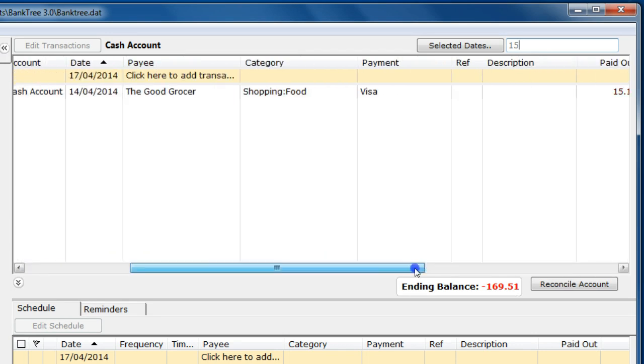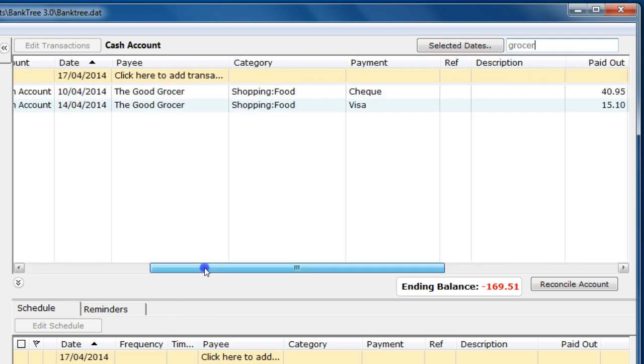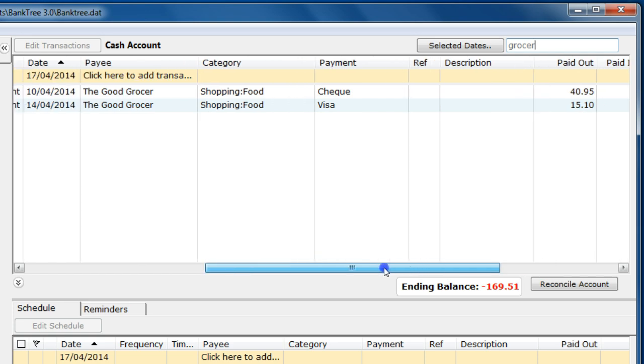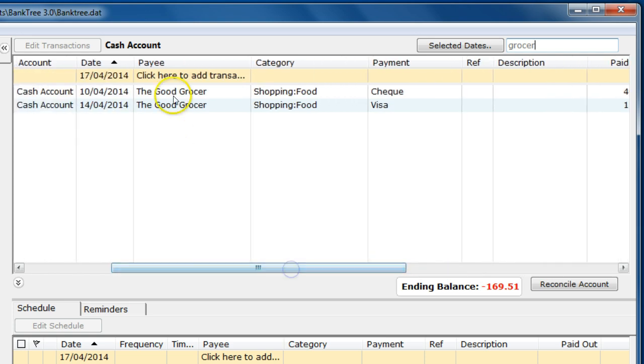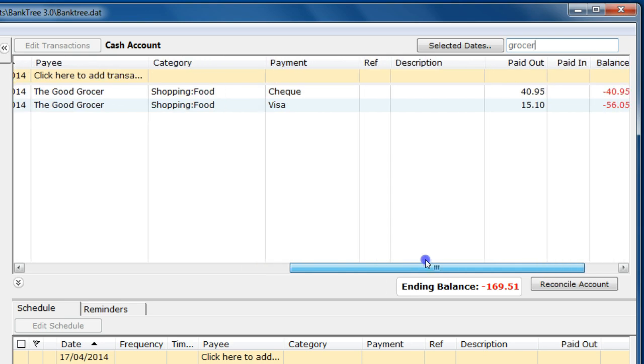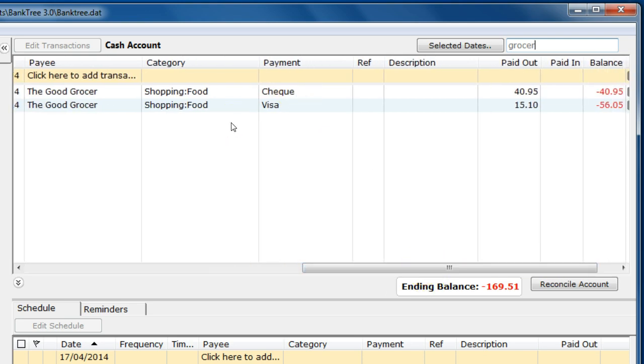If I do a text search for grocer, it finds all matching entries where there is a grocer in either the payee, category, payment or description. This will work within the splits as well. It will find the parent record.